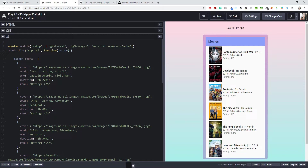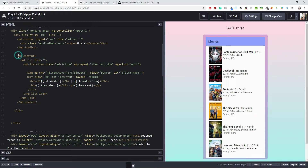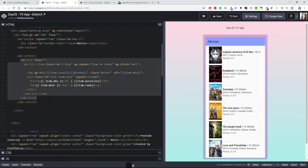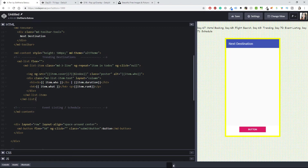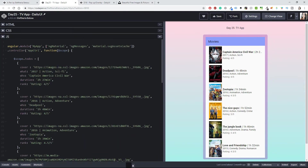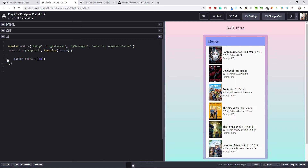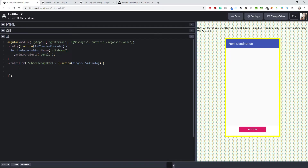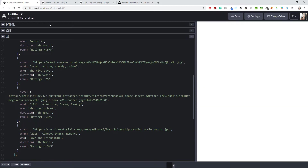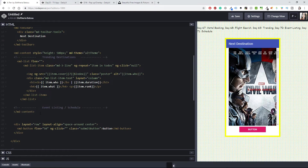I'll go back to day 25 — you'll find that link in the description — where we did something I want to recreate. I'll go to the HTML, copy the content from there, and paste it right here under 'trending destinations.' Then I'll also go to the JavaScript and take that scope.